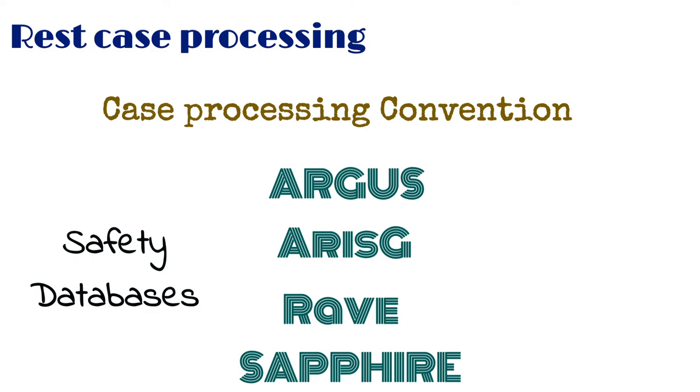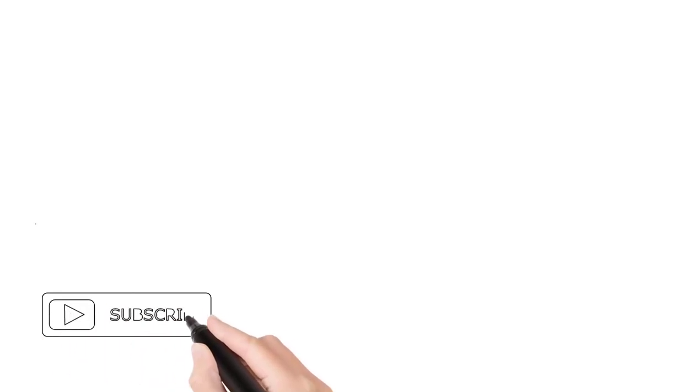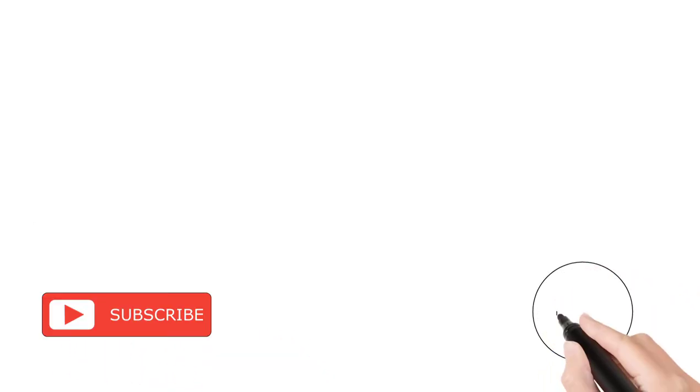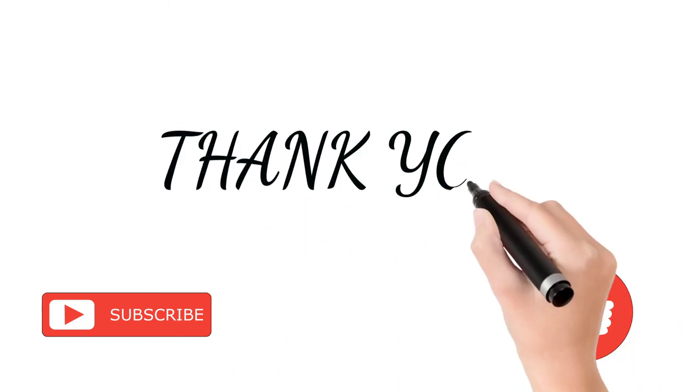That's it for today. Hope you liked the video. If you found this information helpful, please subscribe to the channel and share the video. It will motivate me to create more such videos. Thank you.